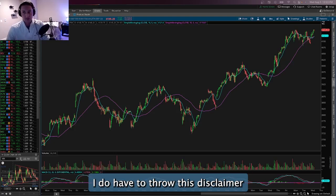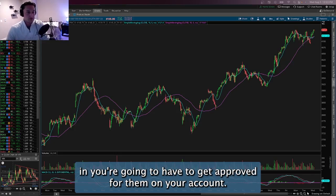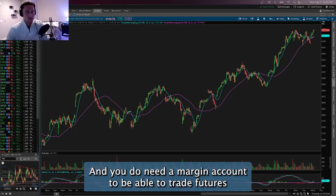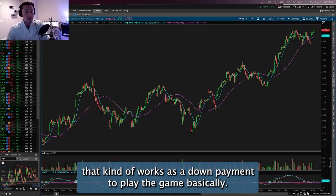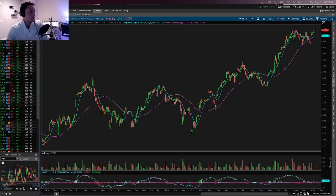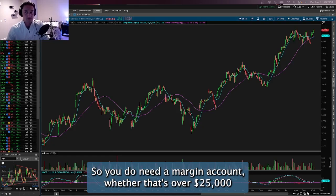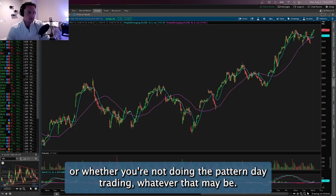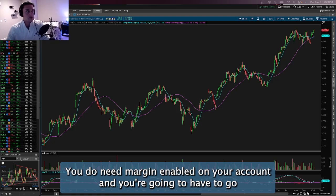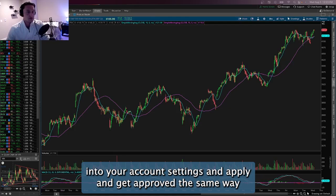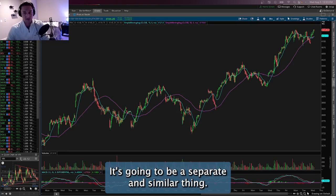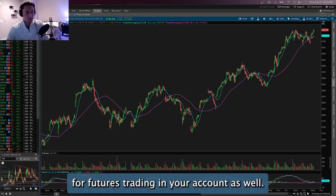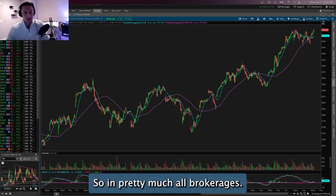Before you get started with futures trading, I have to throw in a disclaimer: you're going to have to get approved for them on your account, and you do need a margin account to trade futures. There is a margin requirement that works as a down payment to play the game. Whether you're over $25,000 or not doing the pattern day trading thing, you need margin enabled and you'll have to apply and get approved, just like you do for options trading.